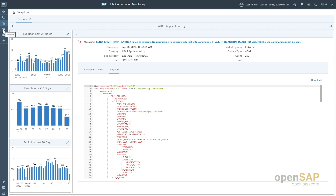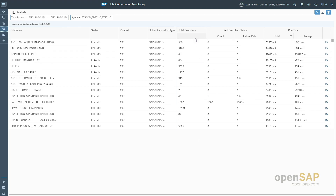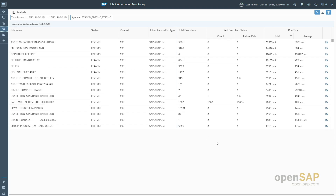Navigating to the analysis page, you see per job name: the system on which it is executed, the context of the system, the job or automation type, and statistical information — total executions, red-rated executions as a counter and percentage, total runtime, and average runtime. This statistical information can be used for reporting.